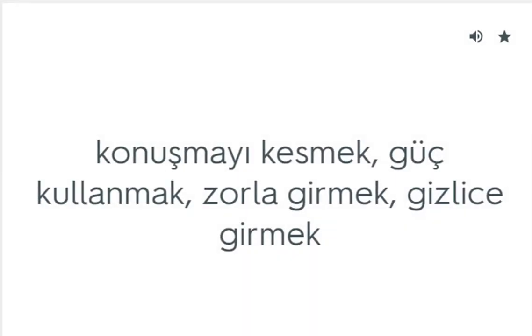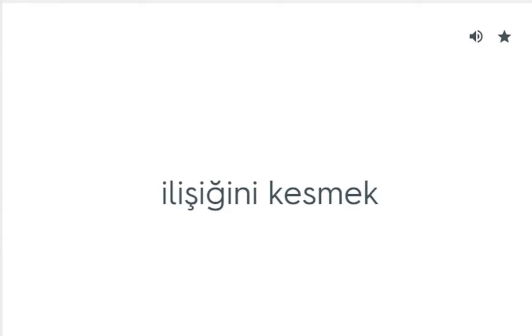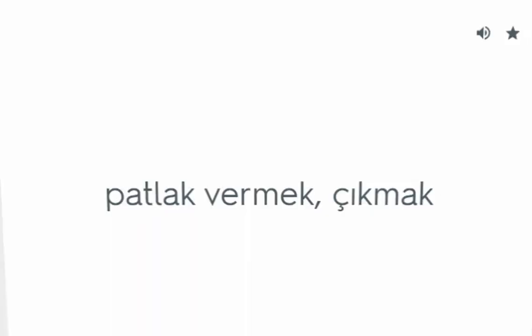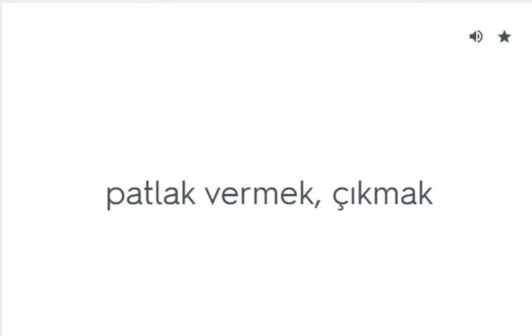Break into: Konuşmayı kesmek, güç kullanmak, zorla girmek, gizlice girmek. Break off: İlişiğini kesmek. Break out: Patlak vermek, çıkmak.